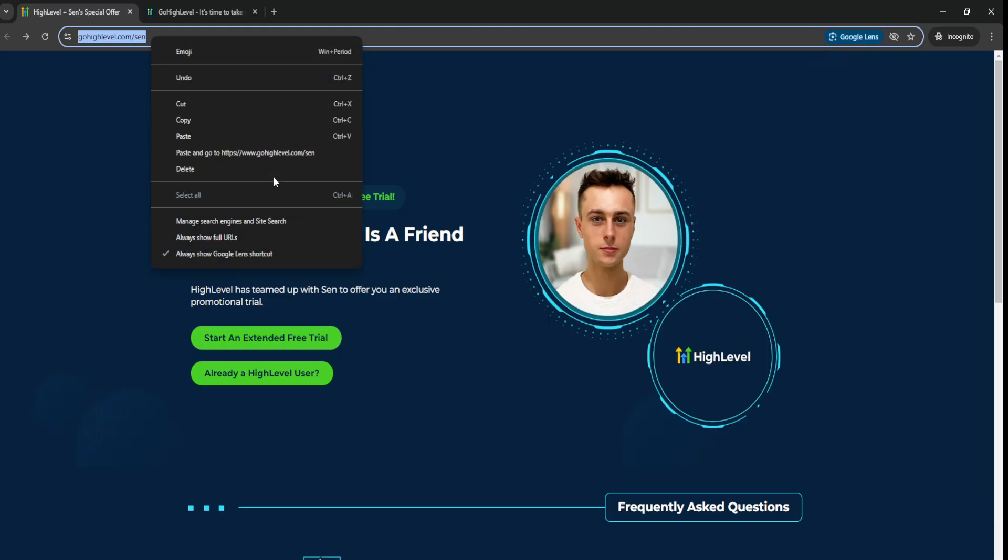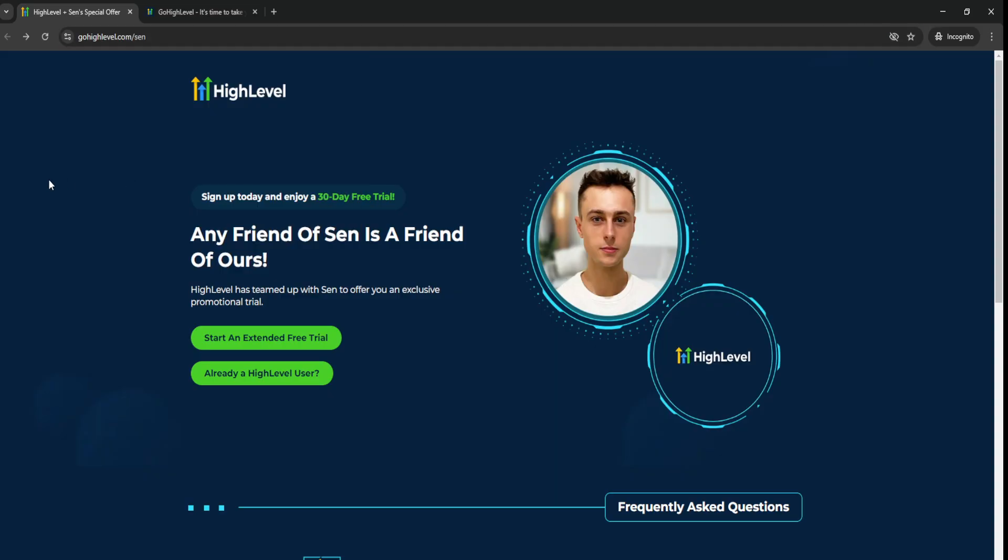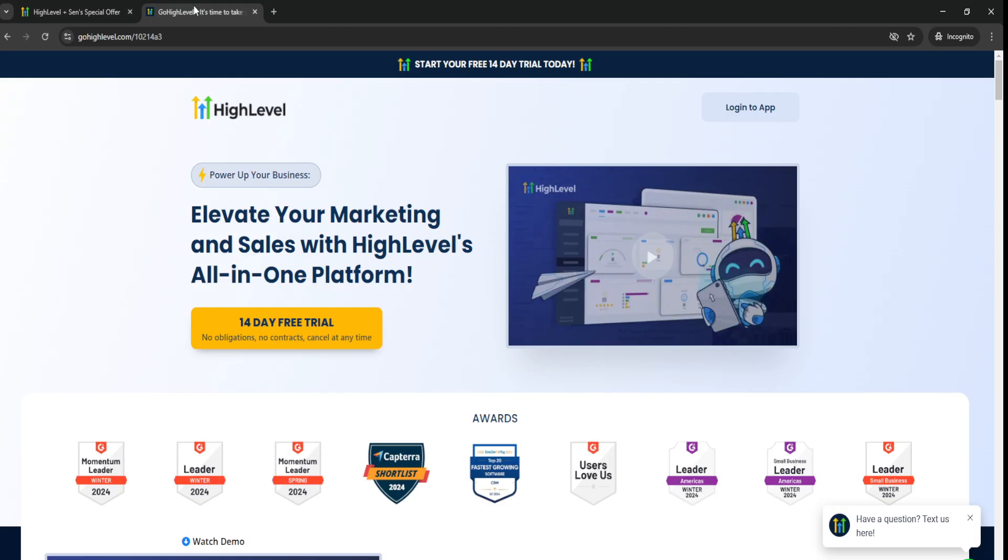GoHighLevel.com.sen. GoHighLevel.com.sen will take you to this official page right here, which is basically a special exclusive free trial that I've gotten from Go High Level themselves. So typically,